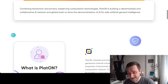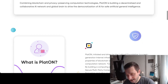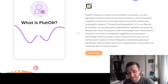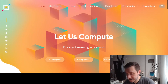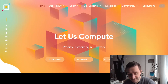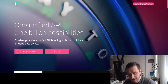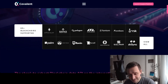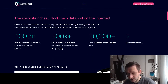Then on the list we have PlatON, which is a privacy-preserving AI network. It's mostly focused on scaling computing and also allows you to have much more storage than usual blockchains.